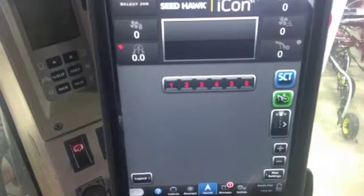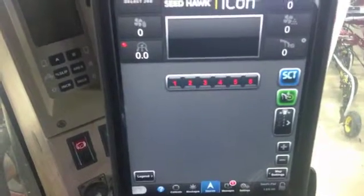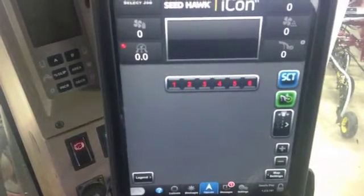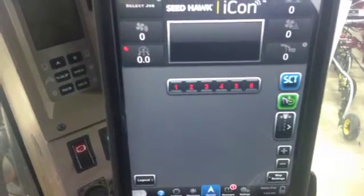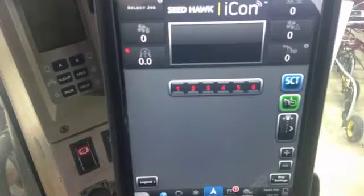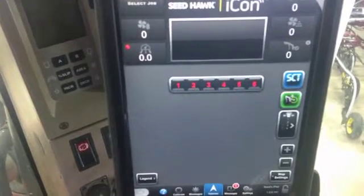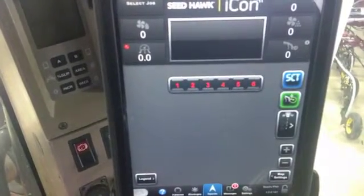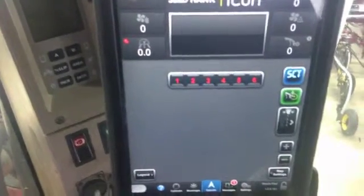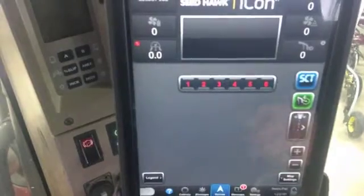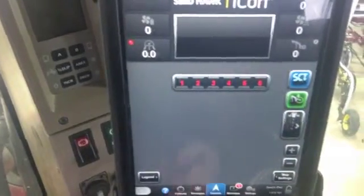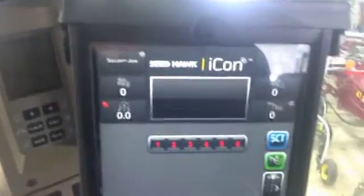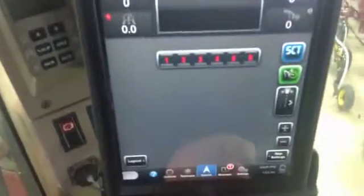Hi, Bregan Jamison here with Seedhawk. I'm going to go through our blockage system that is built into our icon display. For our icon display, we went with the Intelligent Egg blockage system, and we've taken their technology and added it into our icon display.